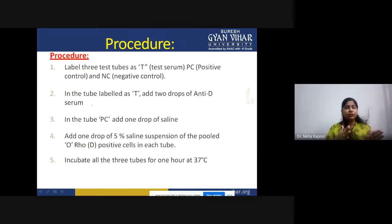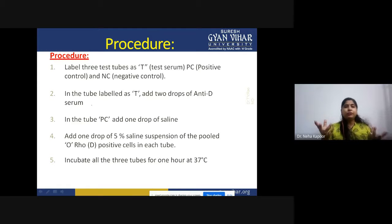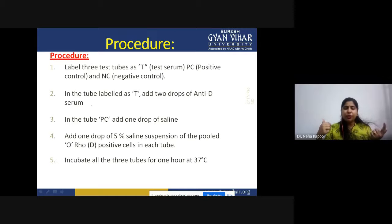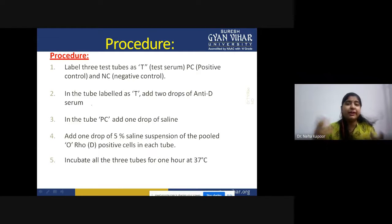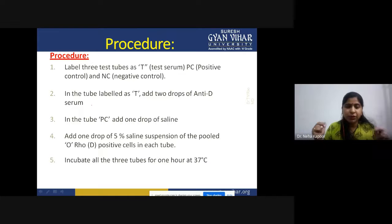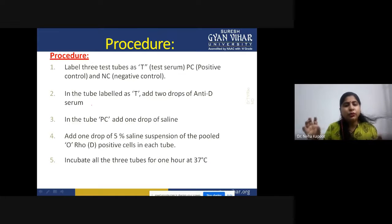Procedure: take three test tubes and label them as test, positive control, and negative control. Whenever you perform any laboratory-based test, you need two controls — one positive and one negative. Positive shows the expected result when the test is positive, and negative shows no result when the disease or antigen is absent. In the tube labeled as test, add two drops of anti-D serum.